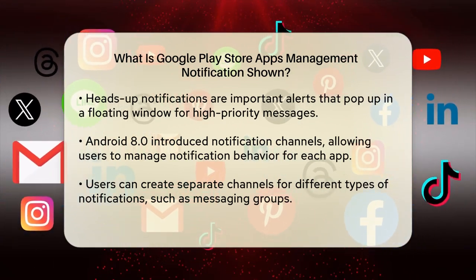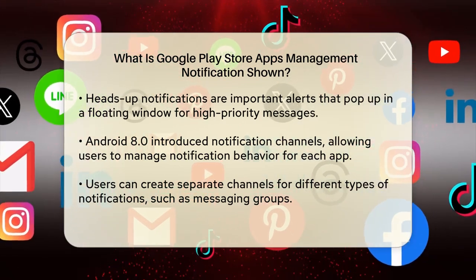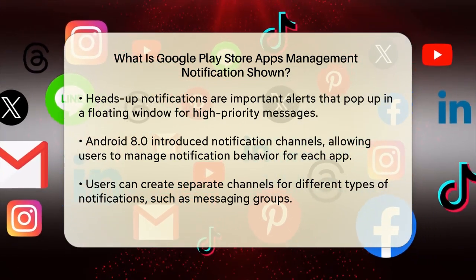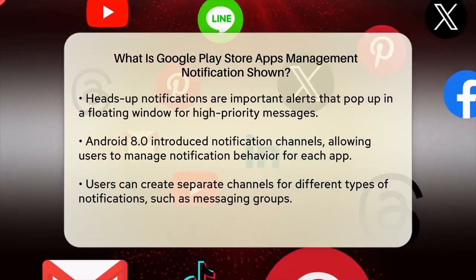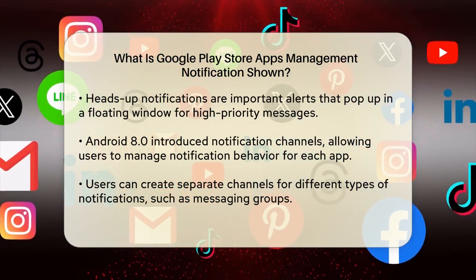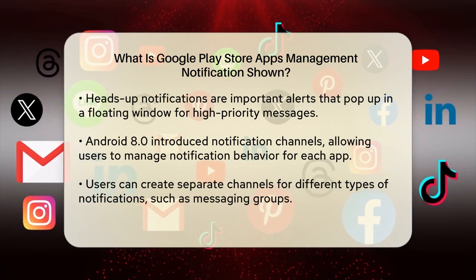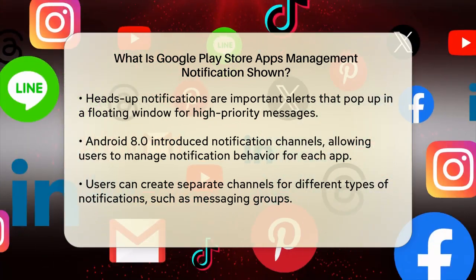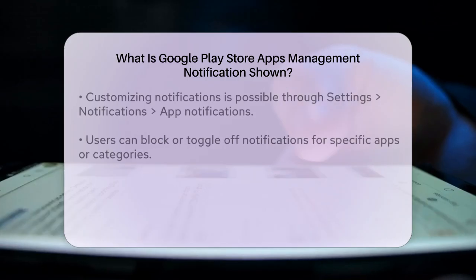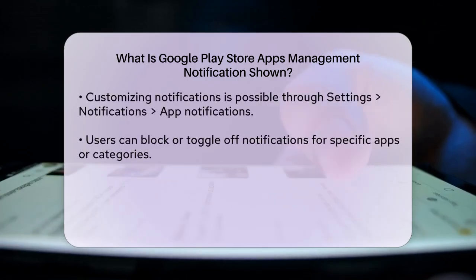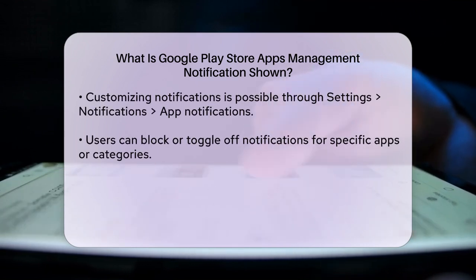Starting with Android 8.0, all notifications must be assigned to a notification channel. This allows users to control the visual and auditory behavior of notifications for each app. For example, you can set up separate channels for different types of notifications, like separate channels for each conversation group in a messaging app. Users can manage these channels in the system settings, deciding which ones can be intrusive or visible.